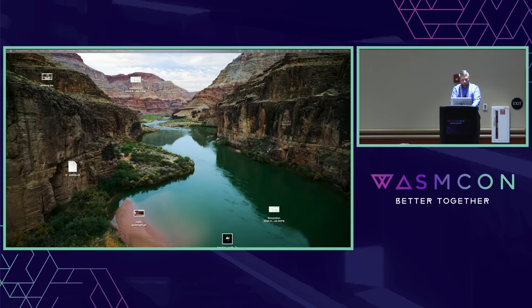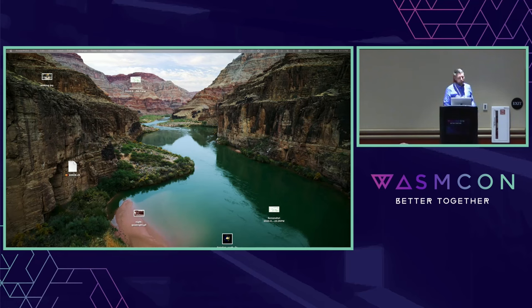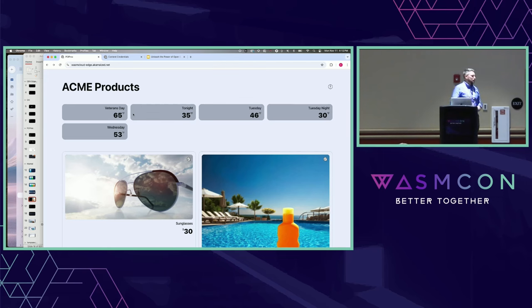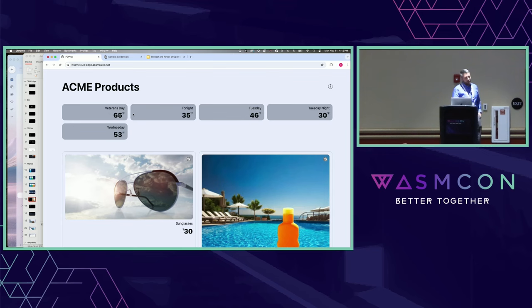We have about eight minutes if anybody has questions. You can try to break Akamai for us and we can generate some bugs.